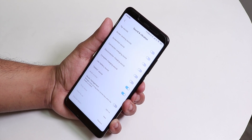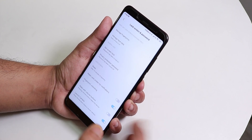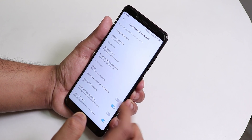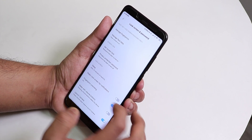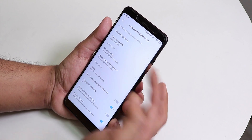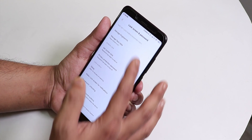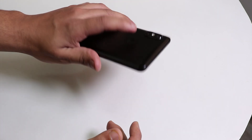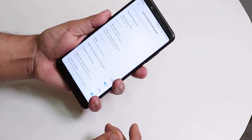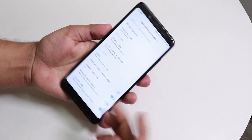Inside lock screen settings we have face data, face unlock, and the fingerprint scanner. Let me show you — the fingerprint scanner speed is really fast on this ROM, as you can see.